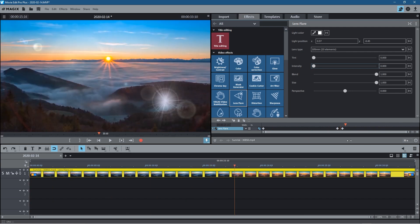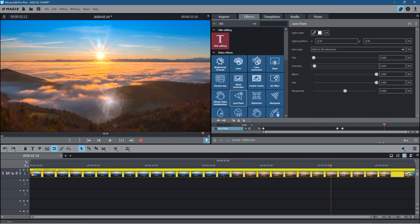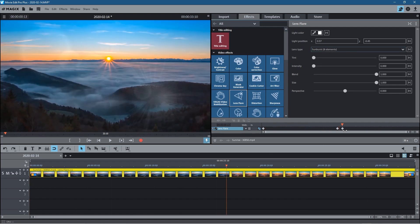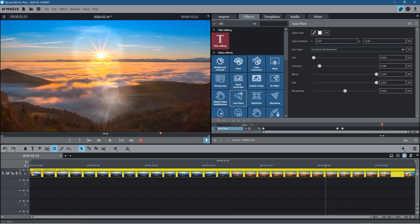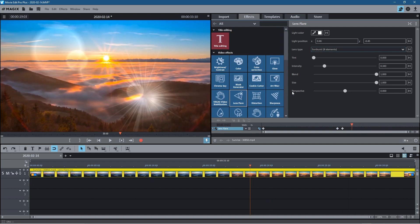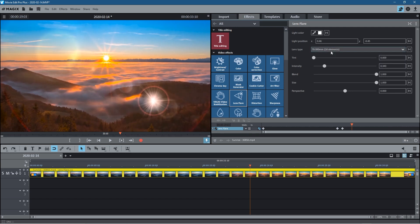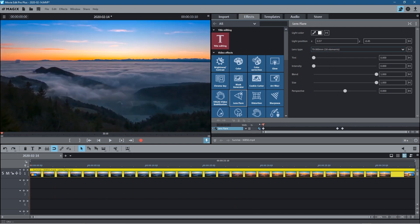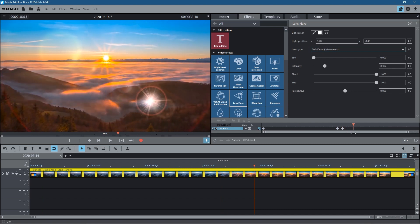That's looking pretty good — I quite like that lens flare; I think the movement works well with this scene. You can also adjust the type of lens flare: for example, selecting Sunburst gives a different type of transition with a star effect. You can change the perspective, the blend, the size — so you could have a big lens flare that shrinks down in size. Just experiment with the different types to see which one you prefer; this one's quite nice as well.